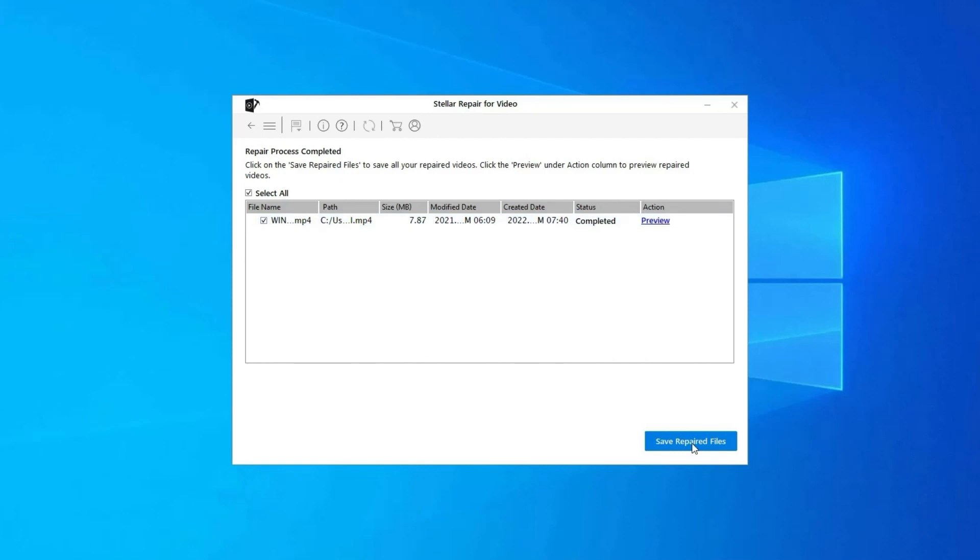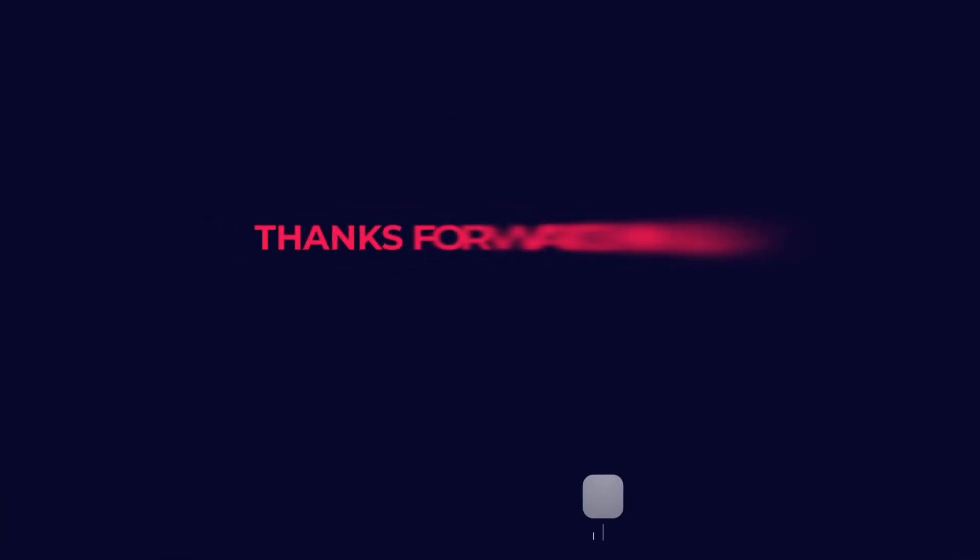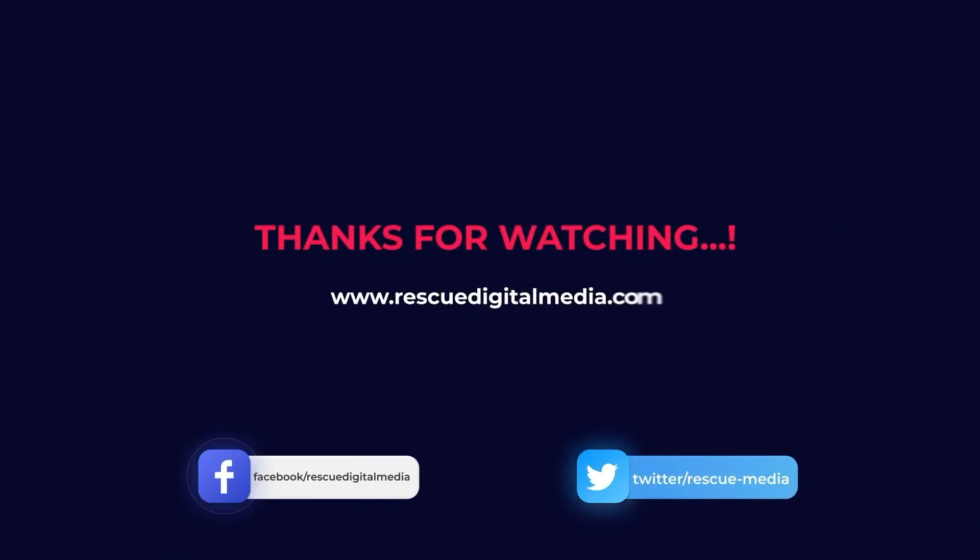Click on Save Repaired Files button to save the repaired videos at desired location. Find its download and user guide links in the below description box. Thanks for watching and don't forget to share this video if you find it helpful.